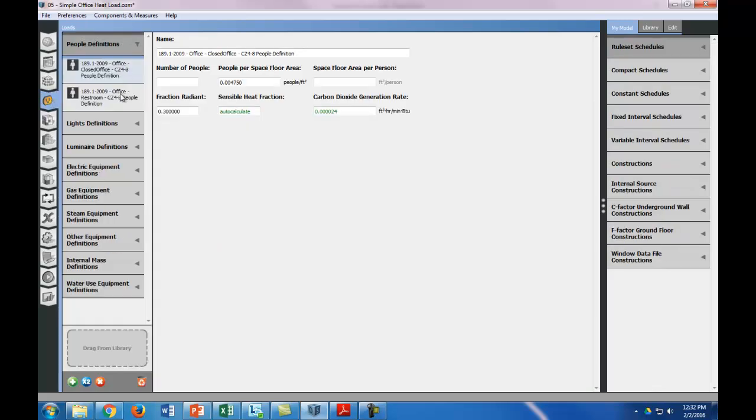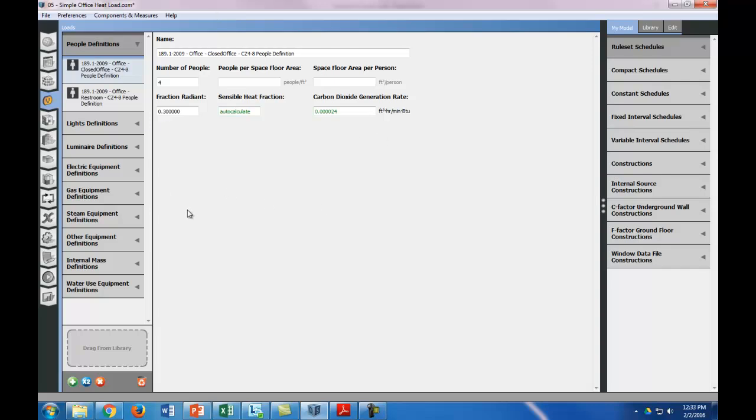Let's go into the people definition. So in the office, we could put in people per space floor area, but since we know that in each office there's four people, we're just going to put four. The nice part about it is that OpenStudio does the rest, so we don't need to put in the specifics about what the people are doing.